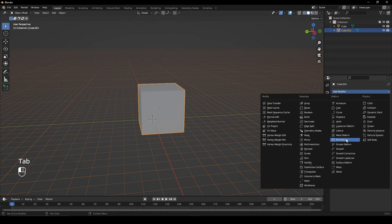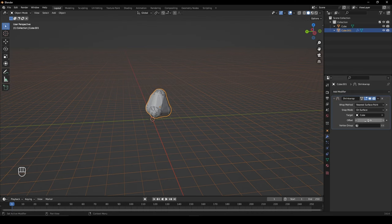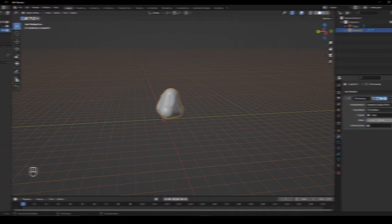Give it a shrink wrap modifier, set it to your objects and set the offset to 0.1.